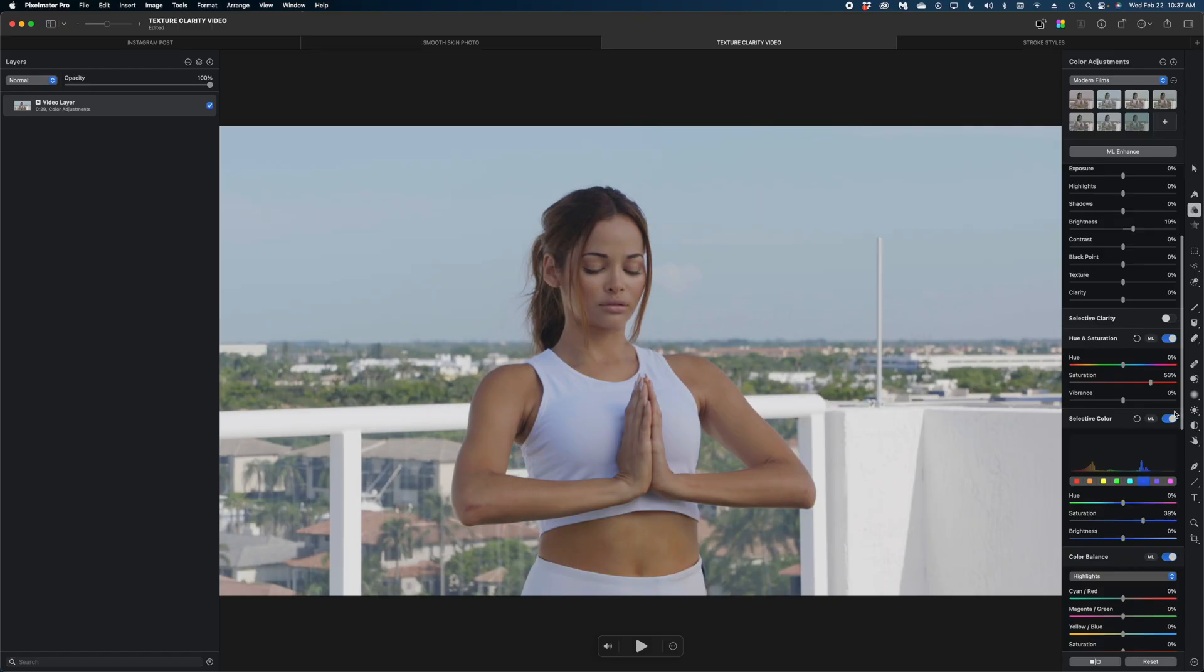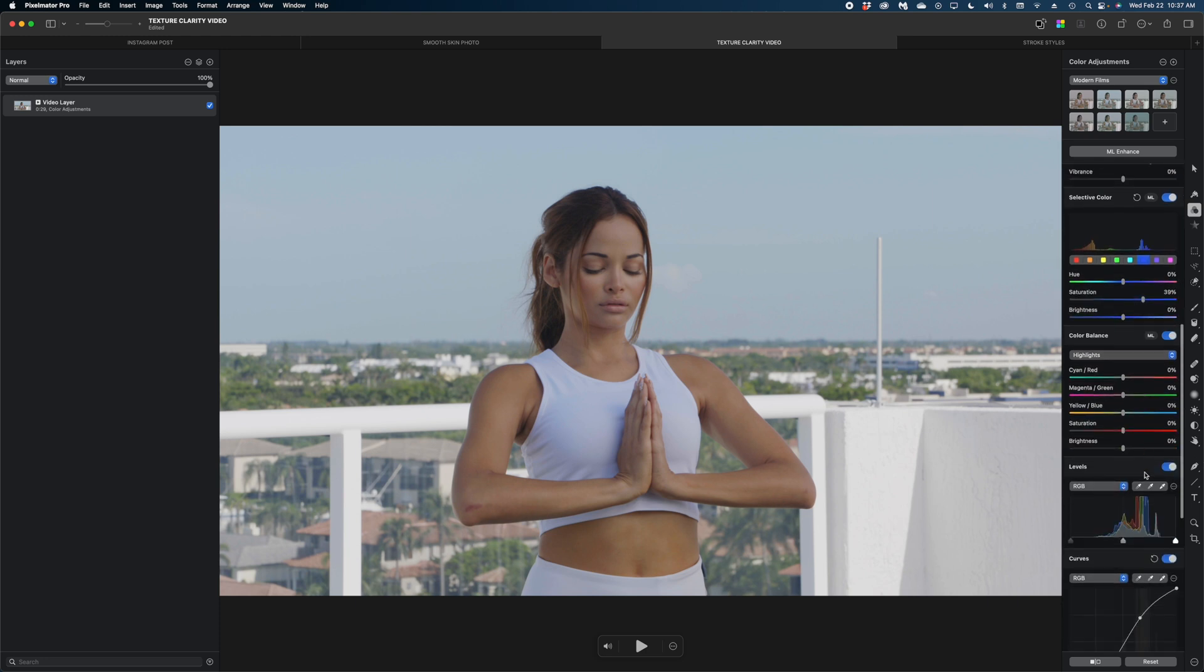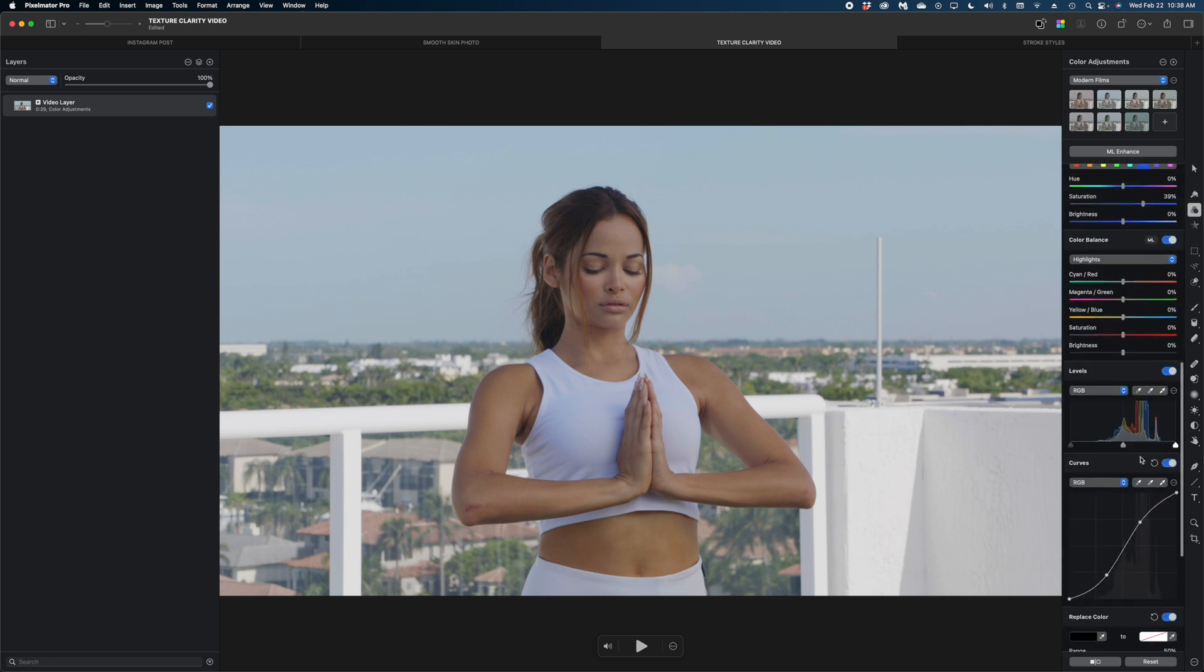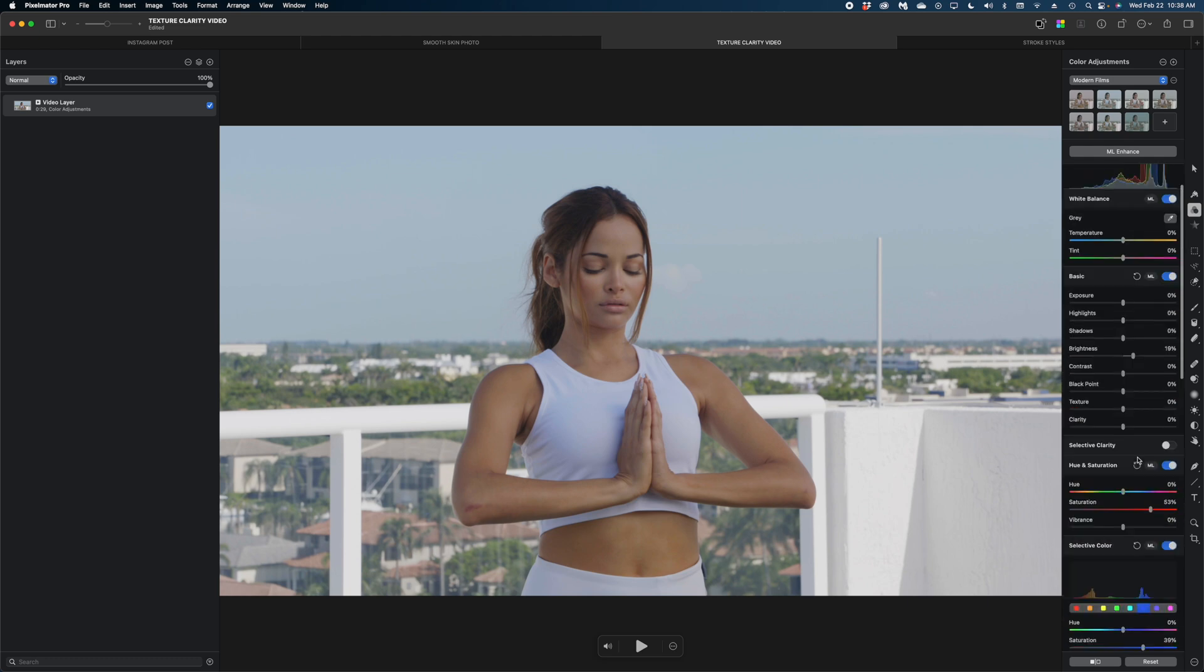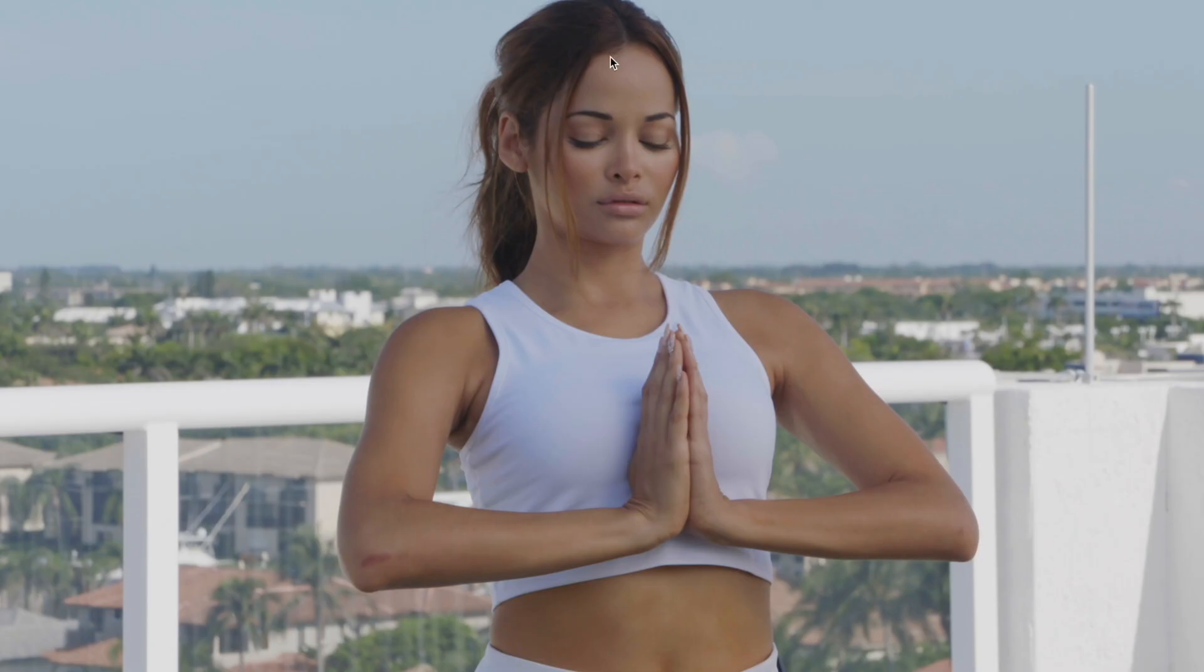Now, this method wouldn't work so well on video clips that you can bring into Pixelmator Pro because the quick selection tool doesn't really work like that on video clips. So let me show you how I would use the texture and clarity features to kind of achieve the same thing in a video clip. So I've got this video clip here of this woman practicing yoga. You can see that I've already done some color corrections to this shot and really her skin looks great. She doesn't really need a lot of skin smoothing.